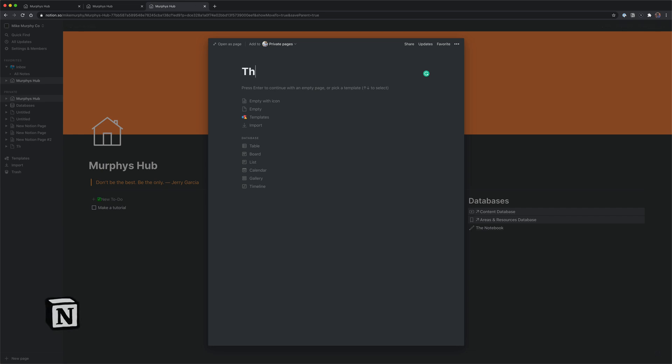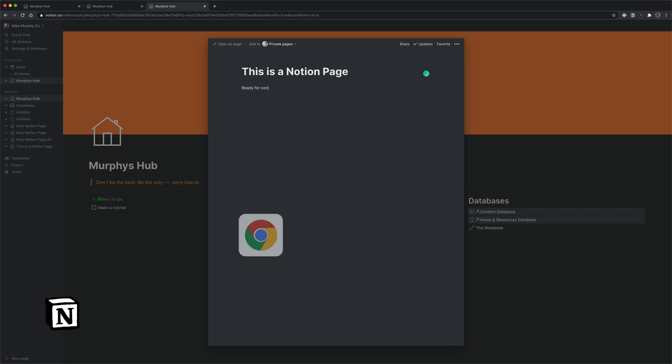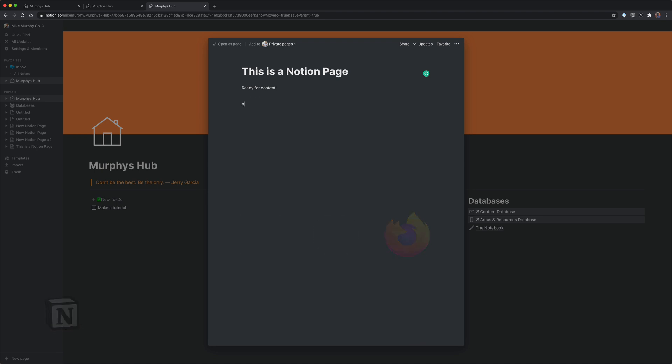It doesn't matter if you're working in Notion at the time. When inspiration strikes, you can create a new page whenever you're in a web browser. Works on Chrome, Safari, Firefox, doesn't matter. Here's how to do it.